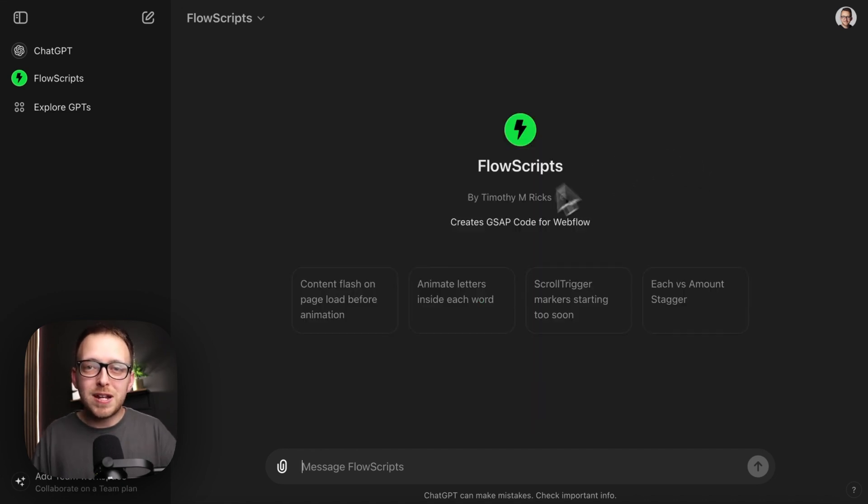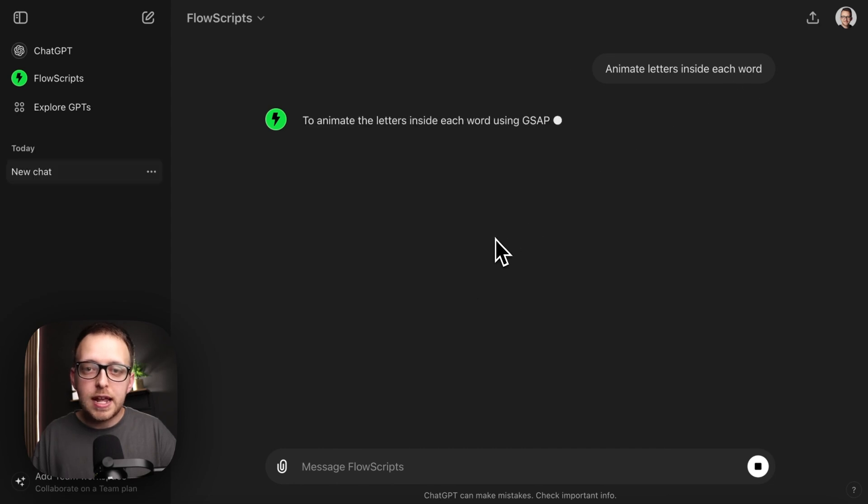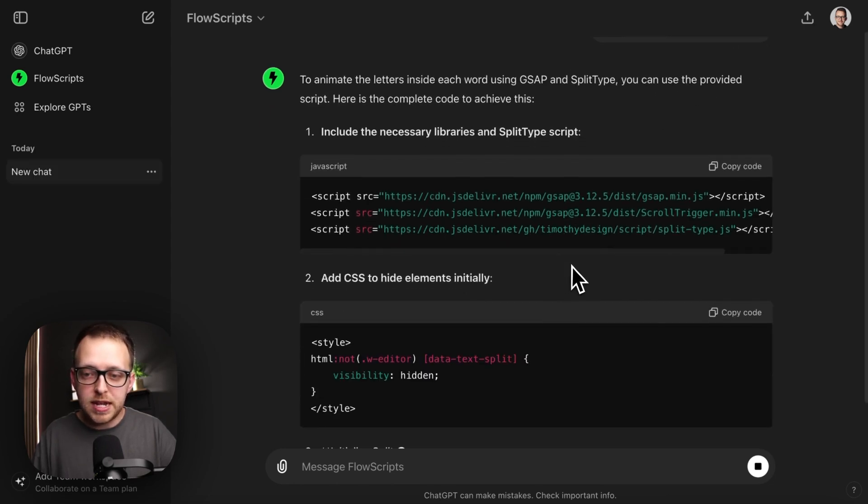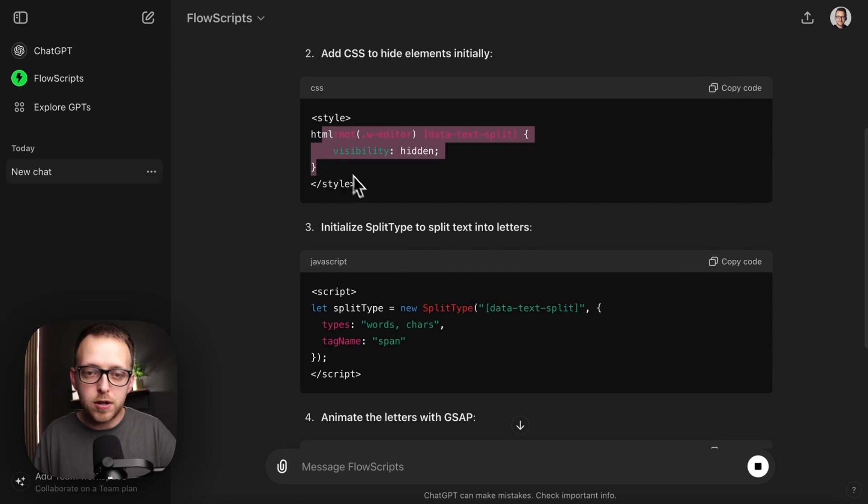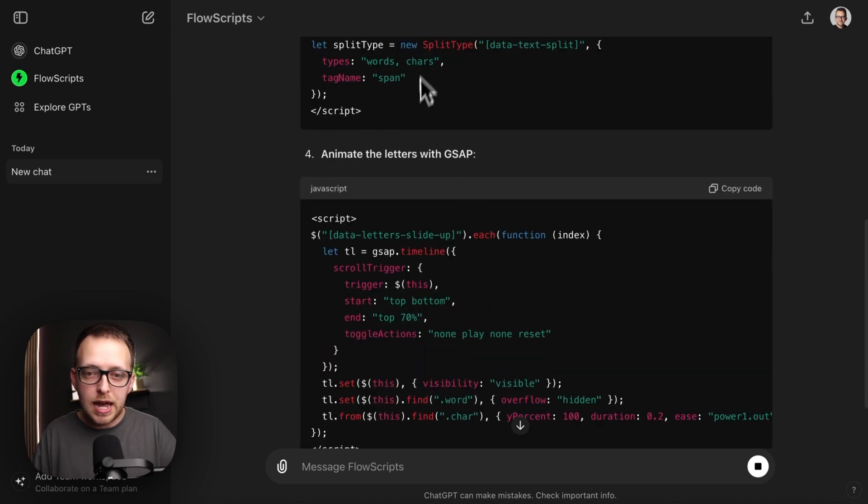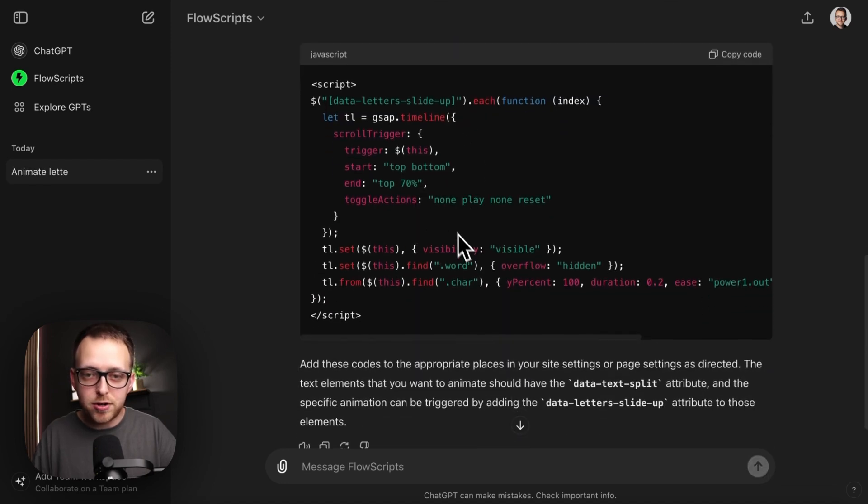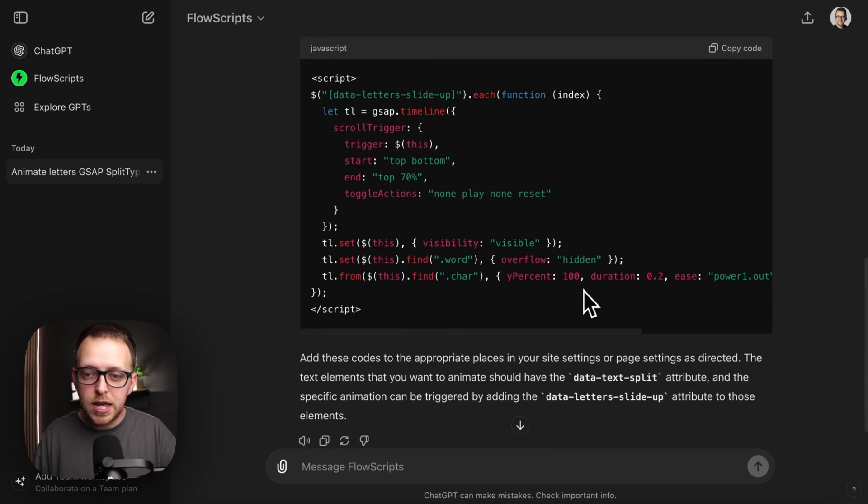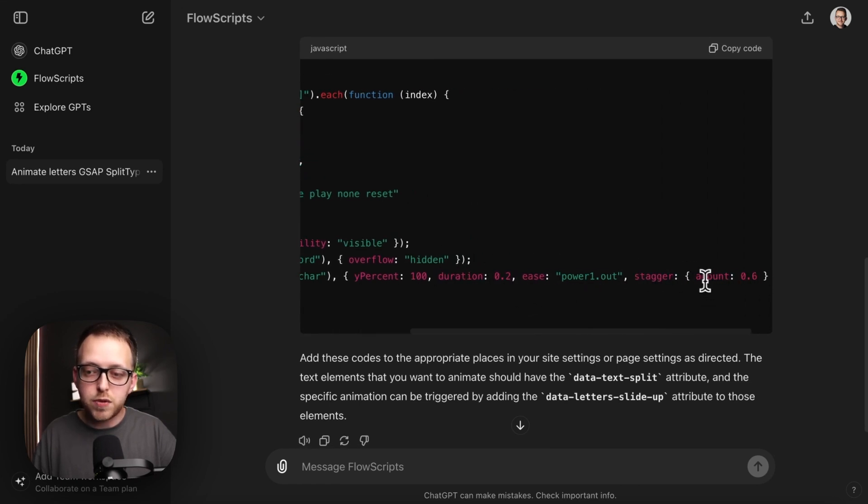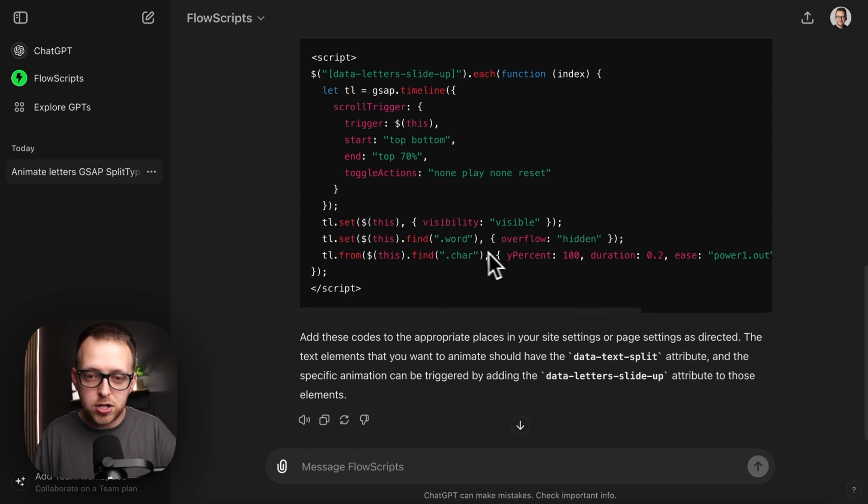Let's say we want a text animation. I can say animate letters inside each word, and it's going to give us the correct split type library we need. It's going to make sure there's no flicker initially on page load, how to break up our characters, what data attributes to assign, where to put the code. And also we can give it recommendations of changes we want, like if we want it to change staggers, easings, duration.